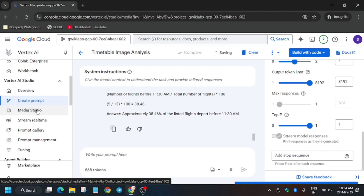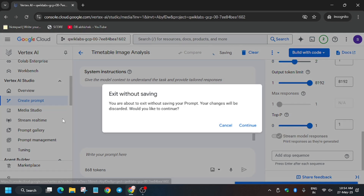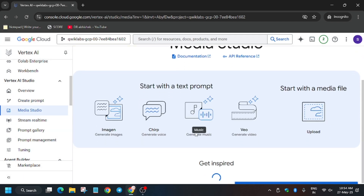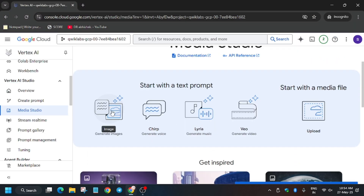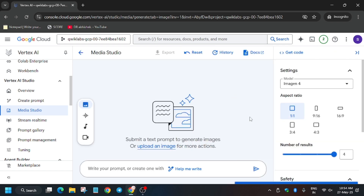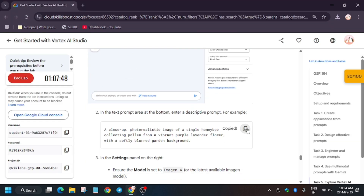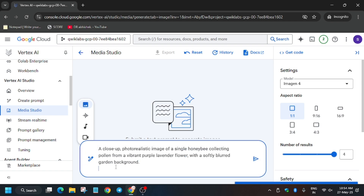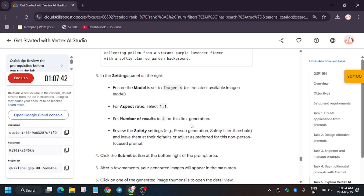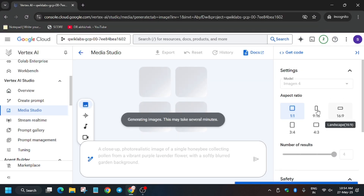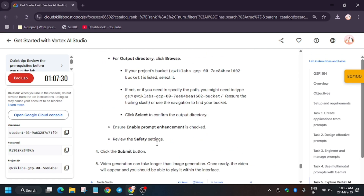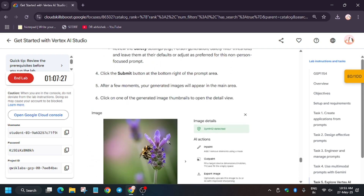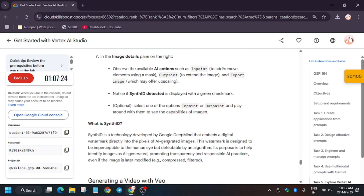In Media Studio we have to create a video and some images. First click on Image. Paste the prompt in Vertex AI Media Studio and it will generate images, similar to how ChatGPT generates images. Wait for the images to generate and make sure to check the changes and modifications as per the lab input.